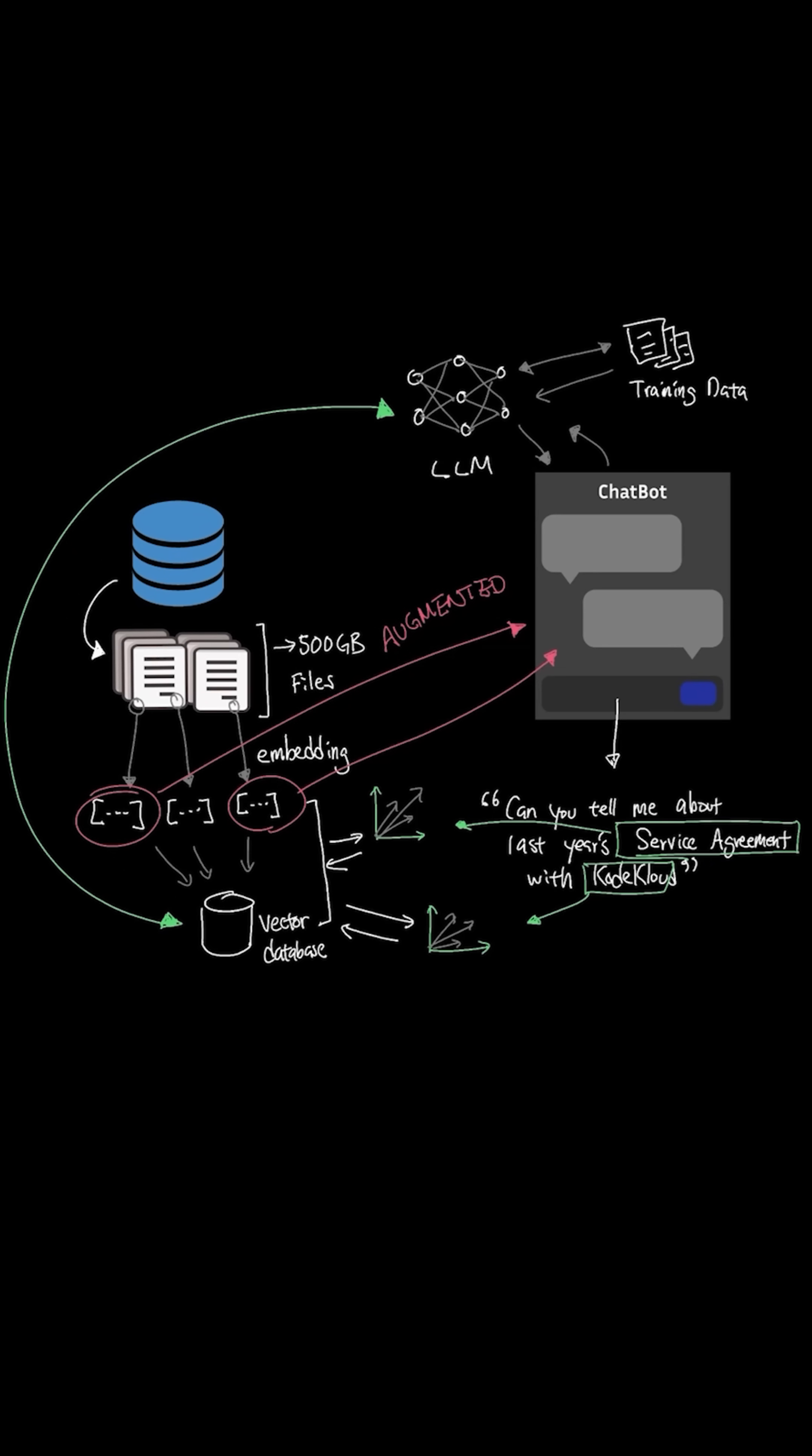The final step of RAG is generation. This step is where the AI assistant generates the response given the semantically relevant data retrieved from the vector database. And we have an upcoming video on vector database soon, so make sure to subscribe to be notified when the video is out.